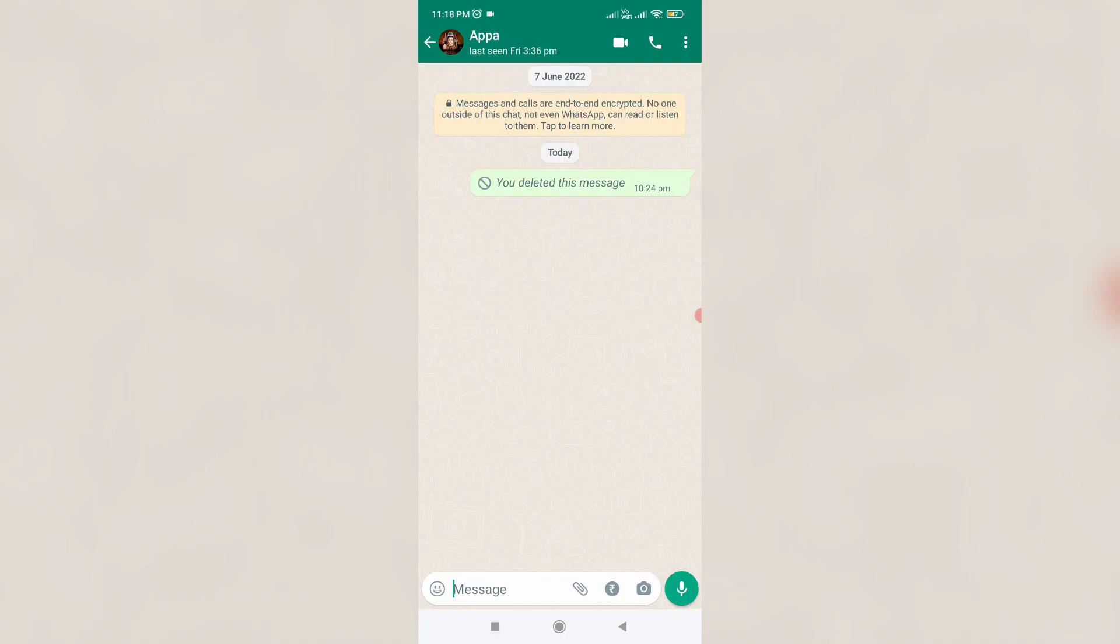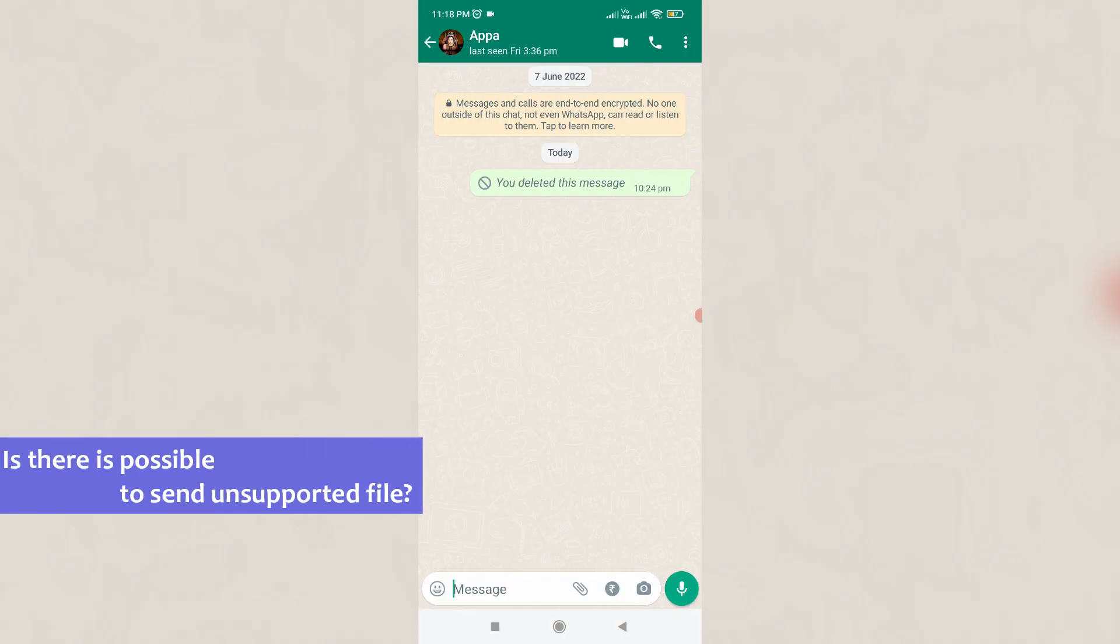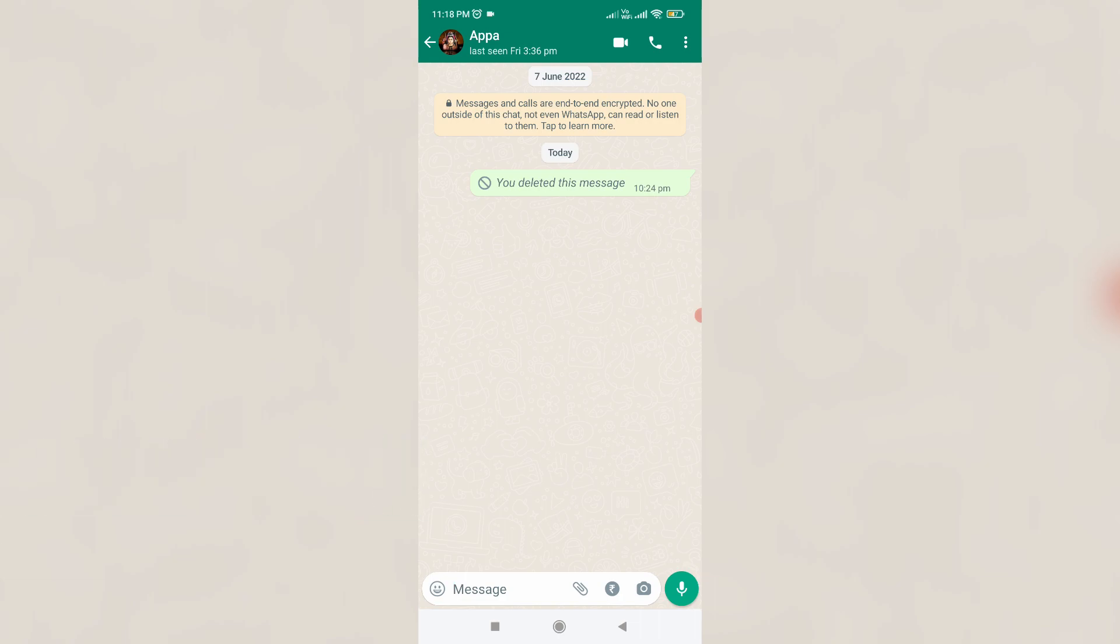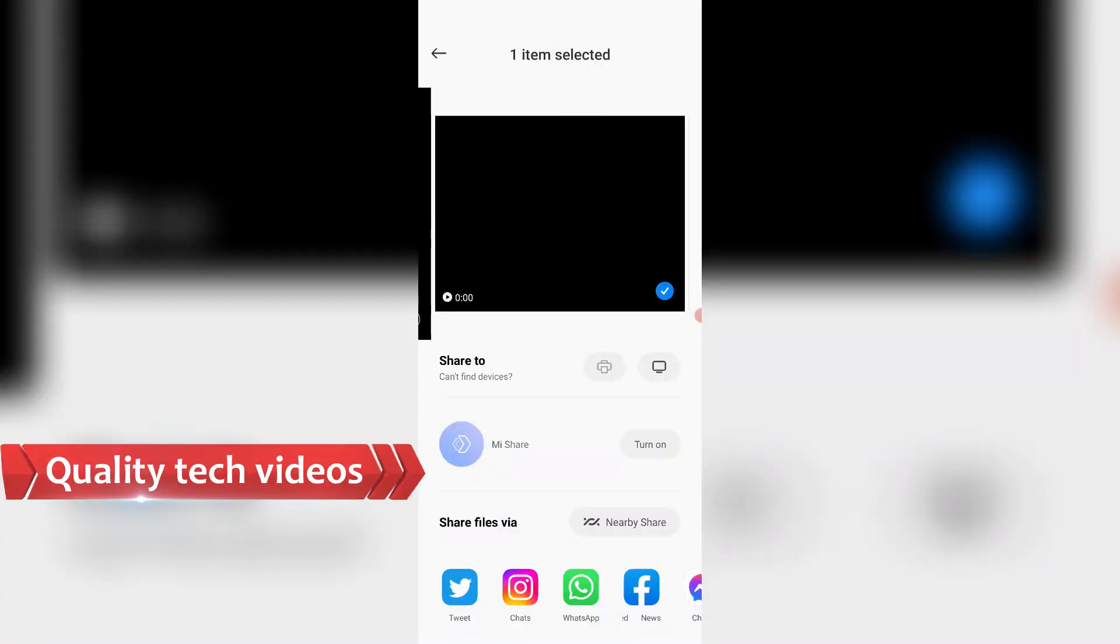Some users asked me, is it possible to send unsupported file formats? My answer is yes, this is possible.